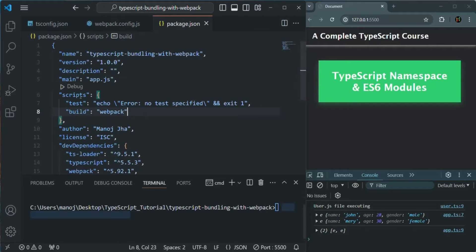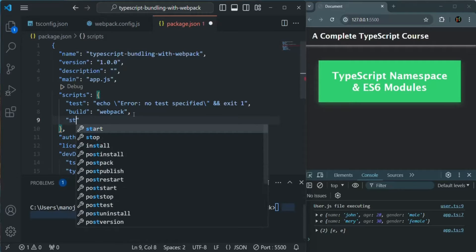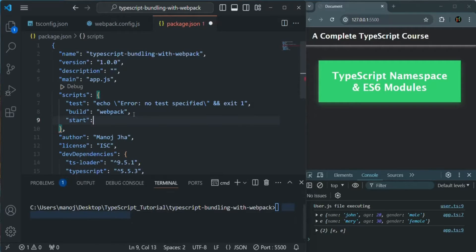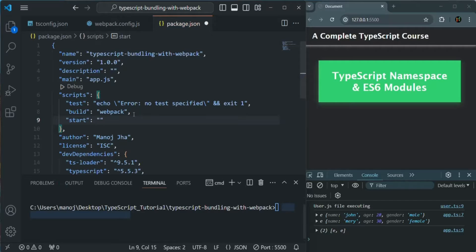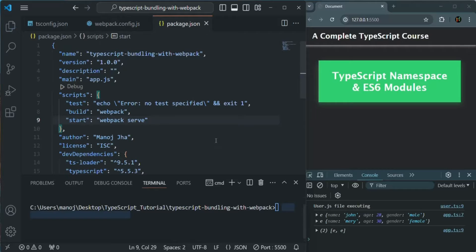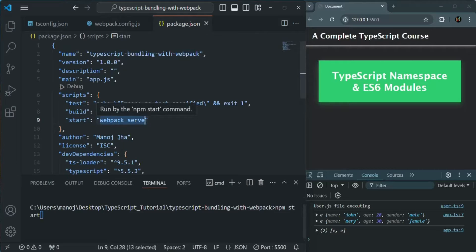For that, in the package.json file, inside the scripts property, we are going to add one more property, and that is 'start'. And to this, we are going to assign a string value, and there we will say 'webpack serve'. Let's save this file. Now, in order to compile and run this project, instead of using npm run build, we are going to use npm start. And this time, it is going to use this script to compile and run this application.